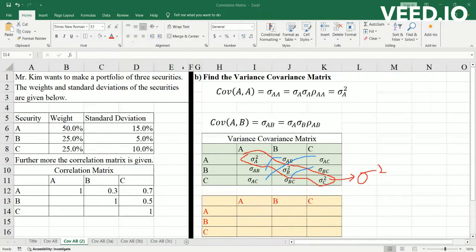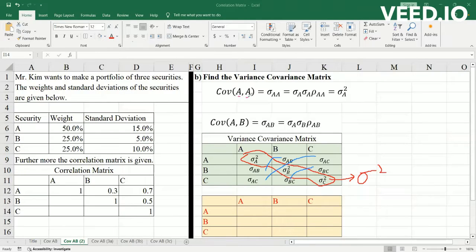What I also wanted to share was why the covariance between A and A is equal to the variance. The covariance between A and A is the same as the standardization of A multiplied by the standardization of A, multiplied by the correlation of A with itself. A thing moves perfectly with itself.